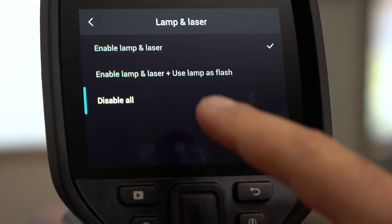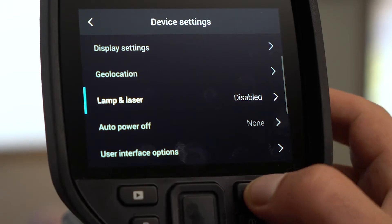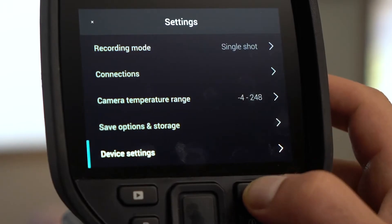Select Disable All to deactivate the lamp and laser. Next, click the Back button.